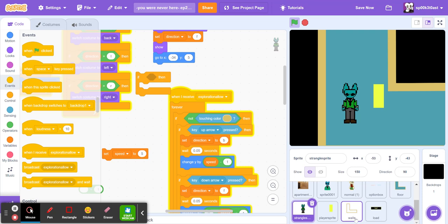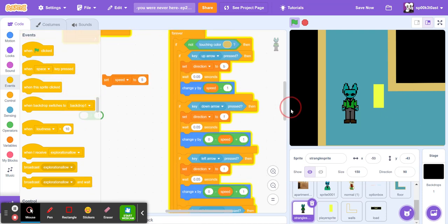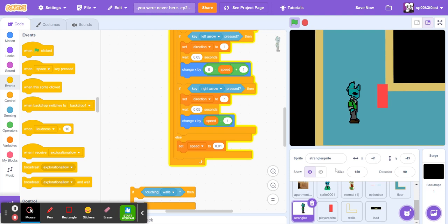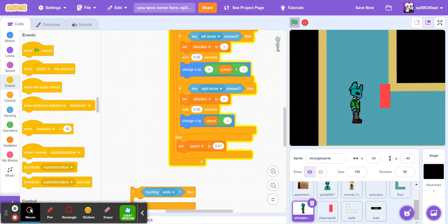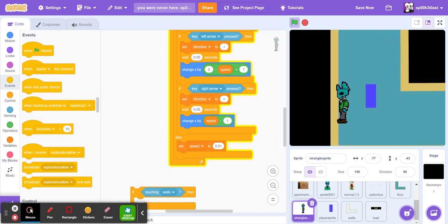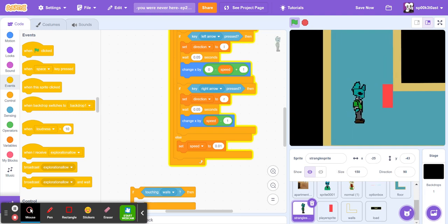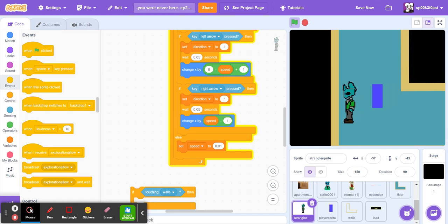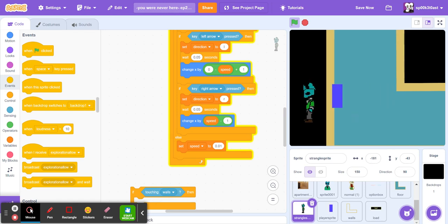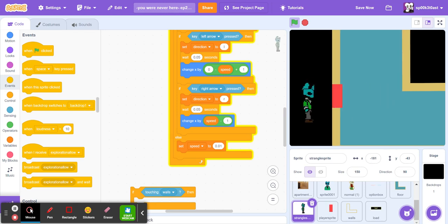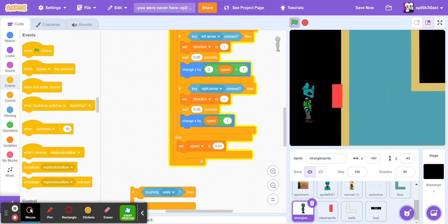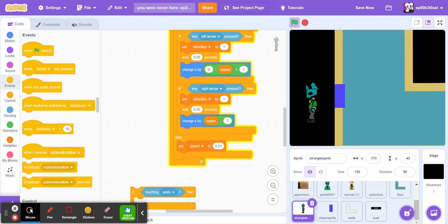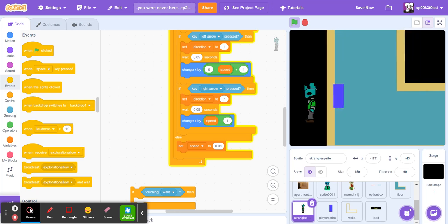Anyway, how the walls work basically is if not touching this color then it functions normally. However, if it does touch that color then it sets the speed to a very low speed. But this is not working as it should obviously.